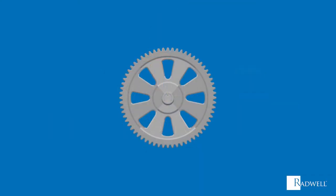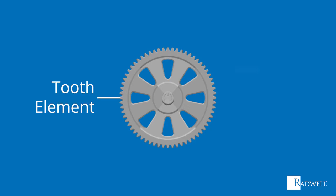For starters, let's review the main component of a gear to gain a better understanding of how they operate. Regardless of the type, gears will have one distinct component. Around the outside of their circular-shaped base, teeth are cut out and equally spaced apart from one another.